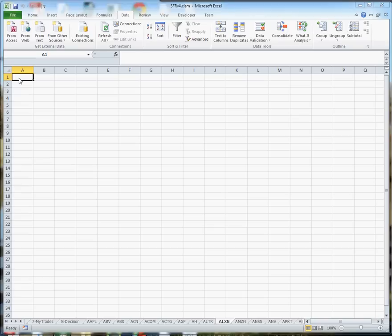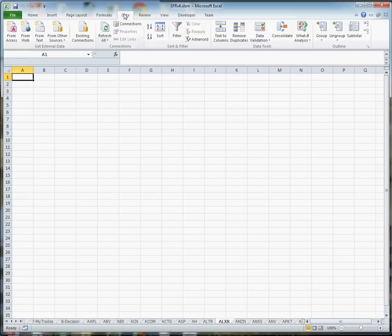Put your cursor in cell A1, go to the data tab, and get the data from web.